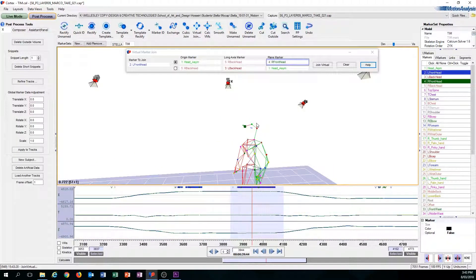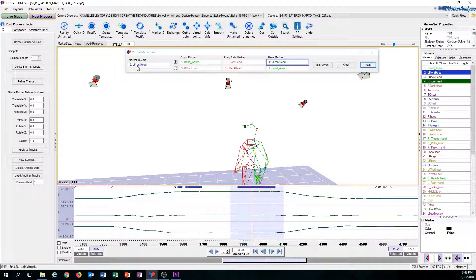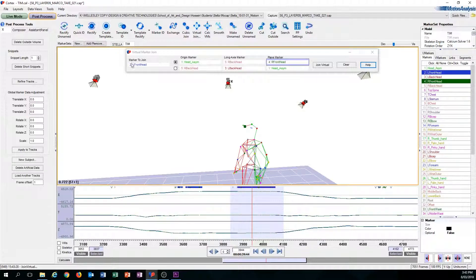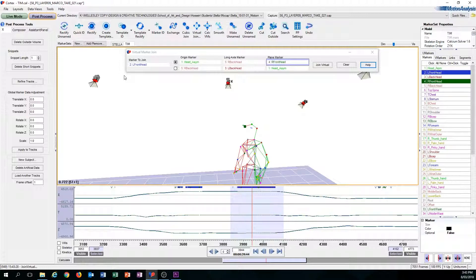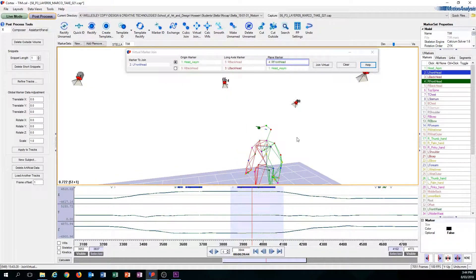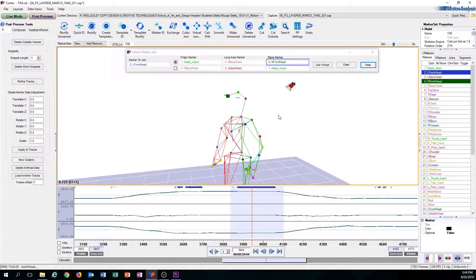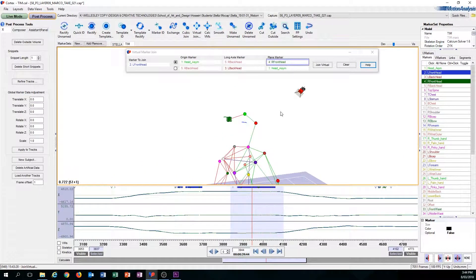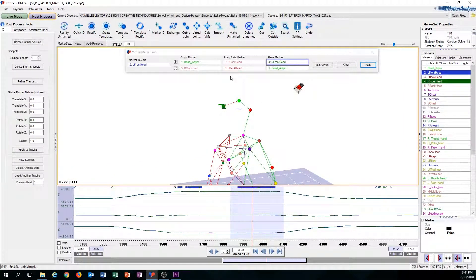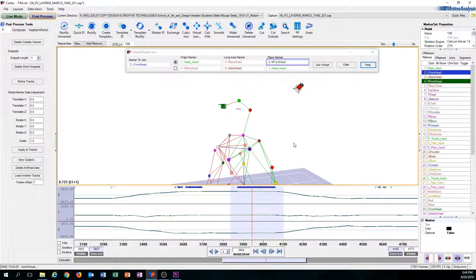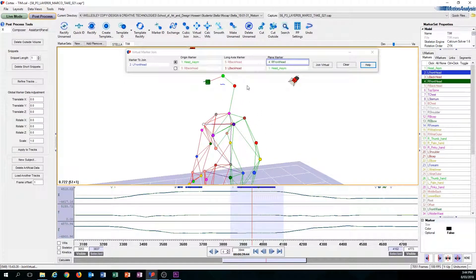On the left here you can see that this is called Marker to Join. You can ignore what this says and just see this as the marker you want to make appear. So let's just make it easier. Let's fill this with three markers so the algorithm can start.